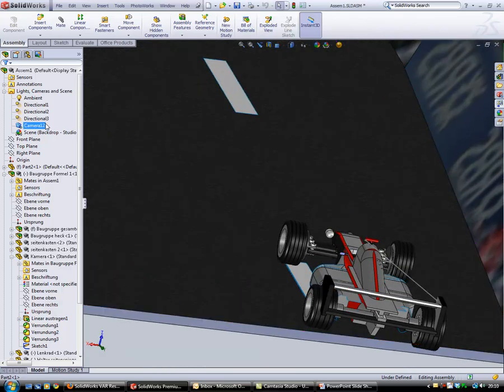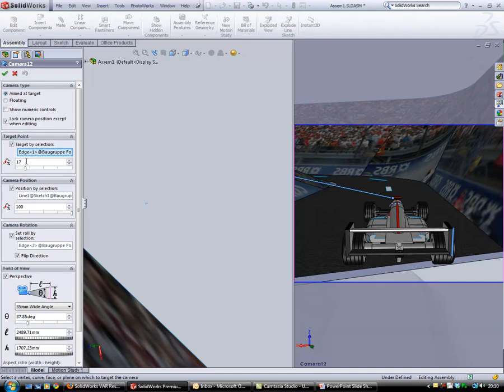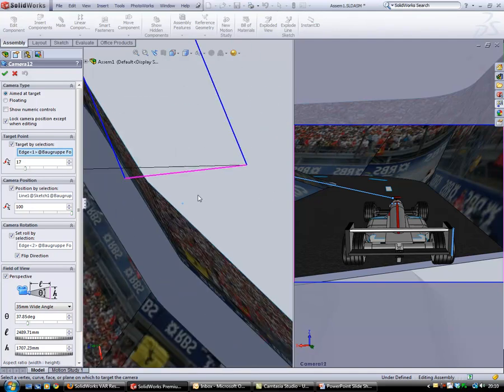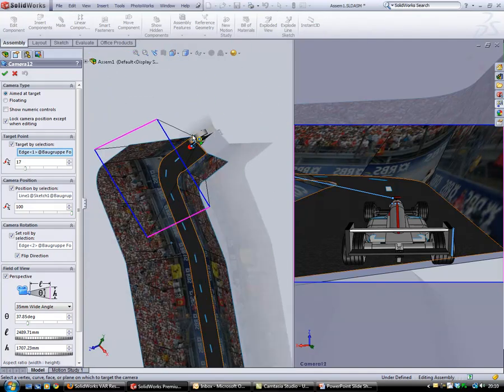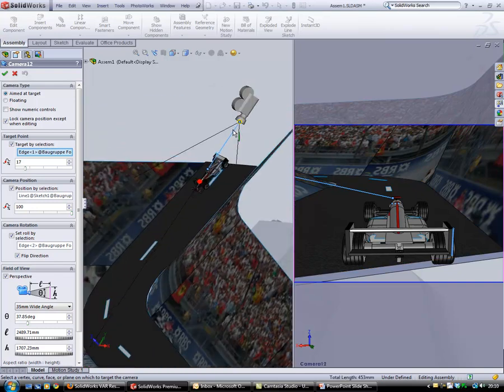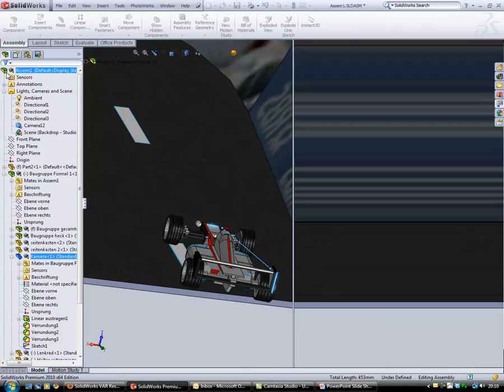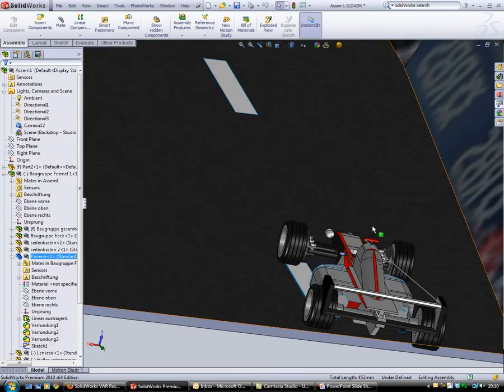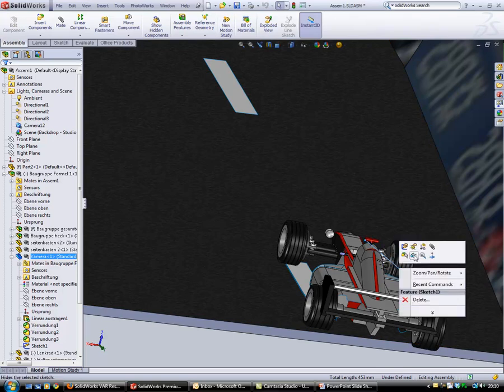A camera has been fixed to the model with the sketch control by dimensions. Let me hide the sketch.